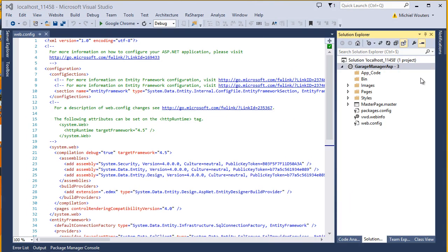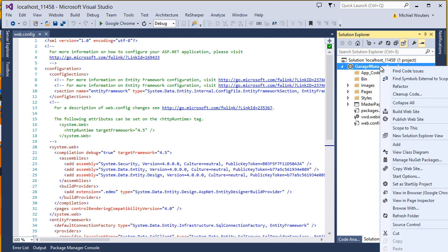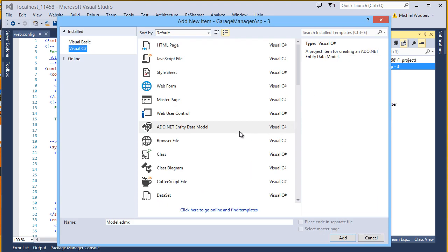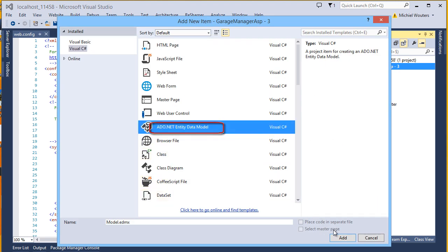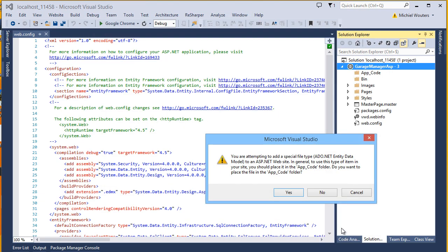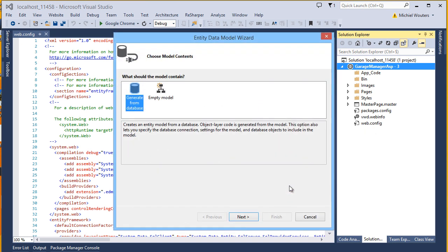Now we are going to add the Entity Framework object itself. Right-click your project and select Add New Item. Then look for the ADO.NET Entity Data Model and add it. It will ask you if it can be placed in the App_Code folder — hit yes, this is a best practice.